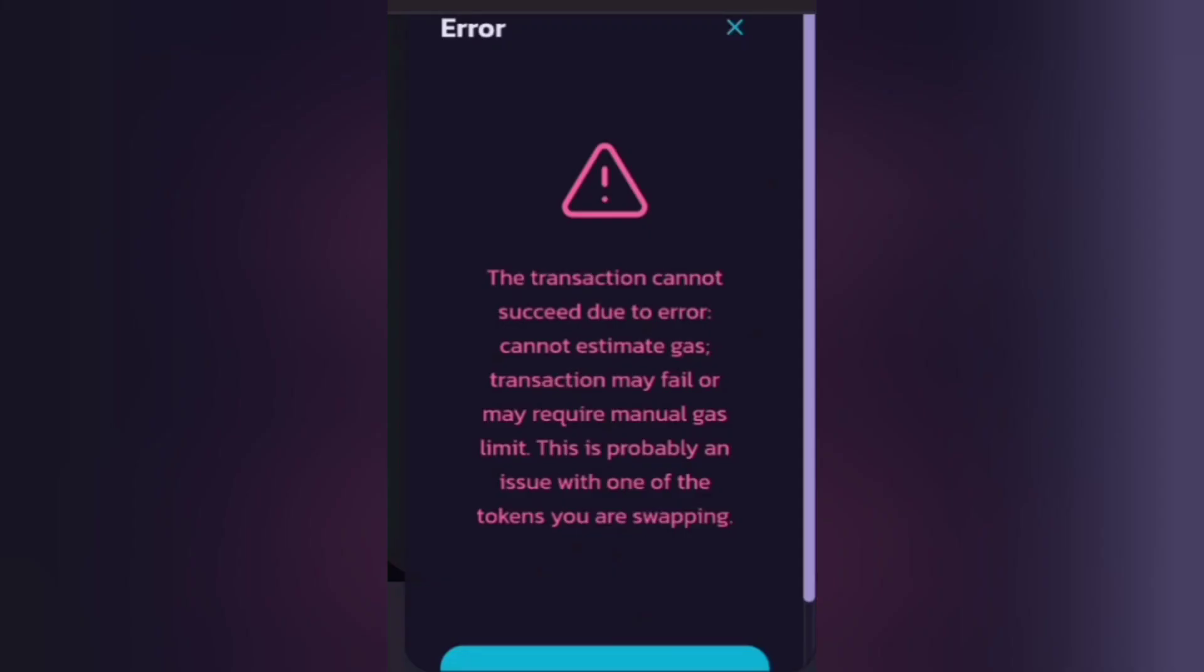If you see this transaction error message, it just means you need to increase slippage rate.